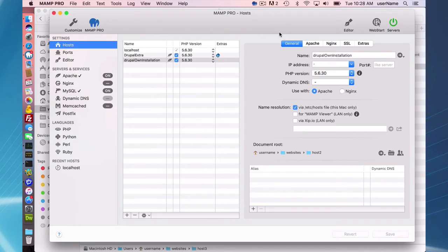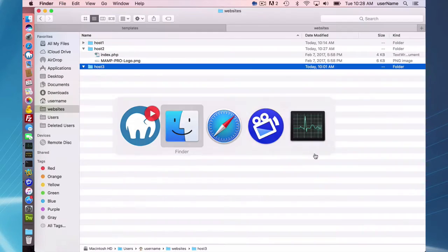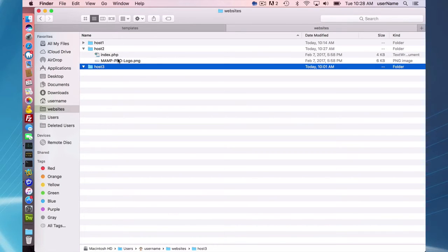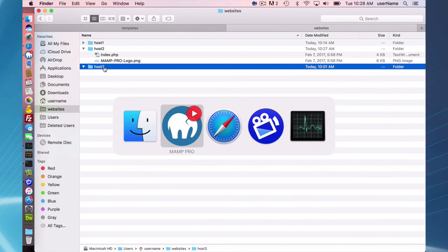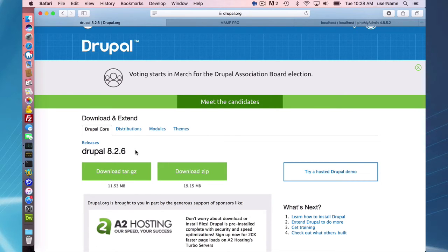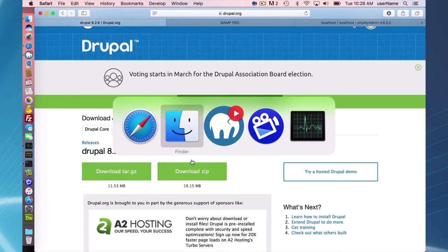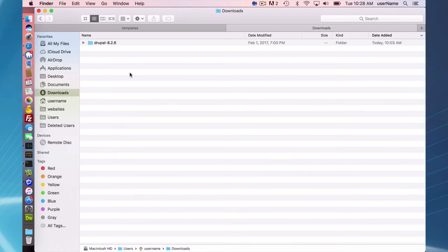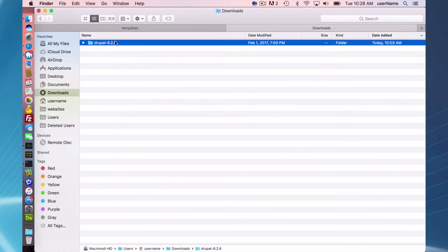And it has a document root of username websites host two. When you create a host, there's going to be an index.php and a mamp logo.png, which will be overwritten here in a second. So I went to the Drupal.org website, downloaded the latest Drupal 8.2.6, and downloaded the zip file.